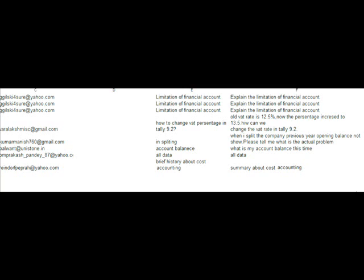Next question is: what is my account balance this time? What an interesting question. How can I tell you about your account balance in your account?